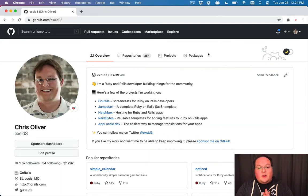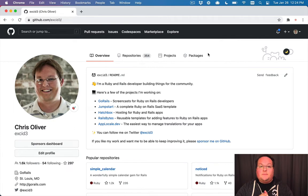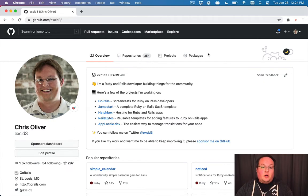So congratulations for following it this far. We have two steps left. We are going to push our code up to GitHub and then we're going to deploy our code to Heroku.